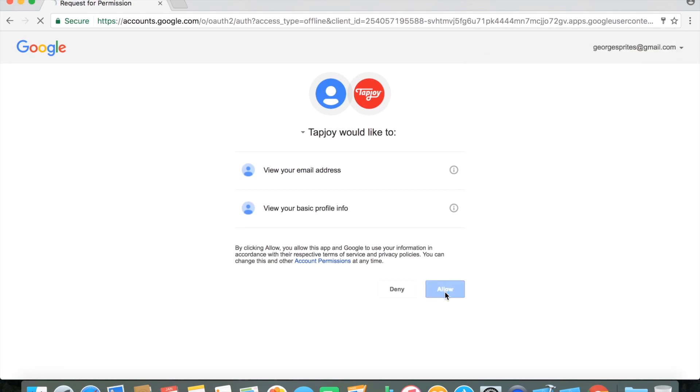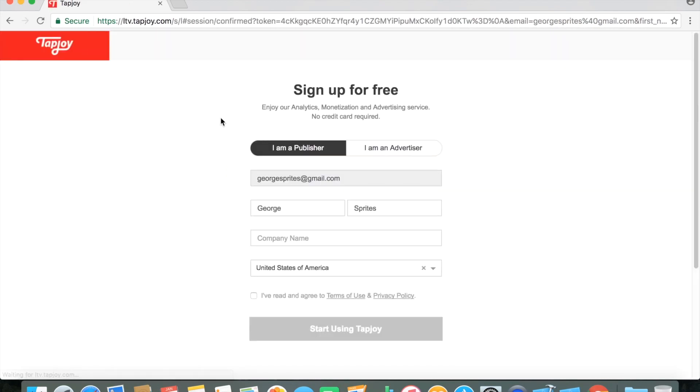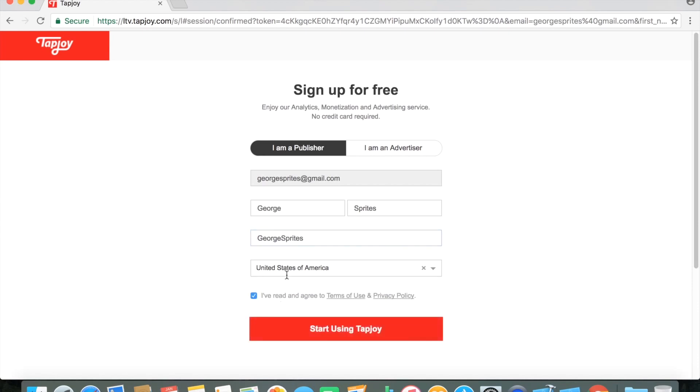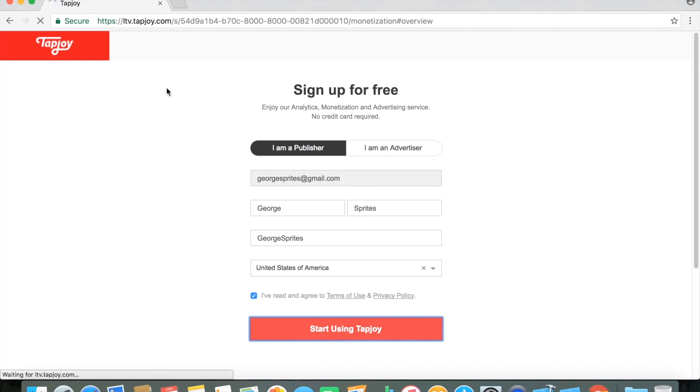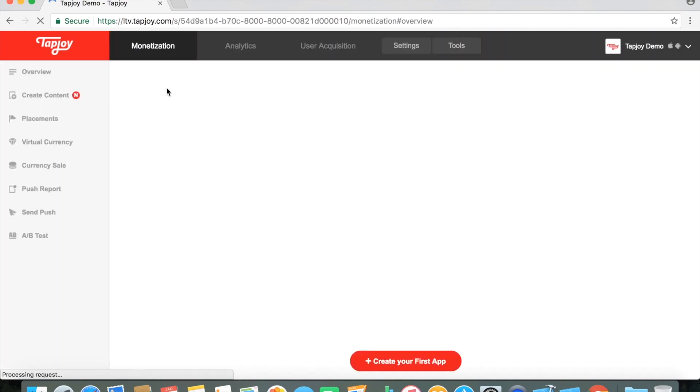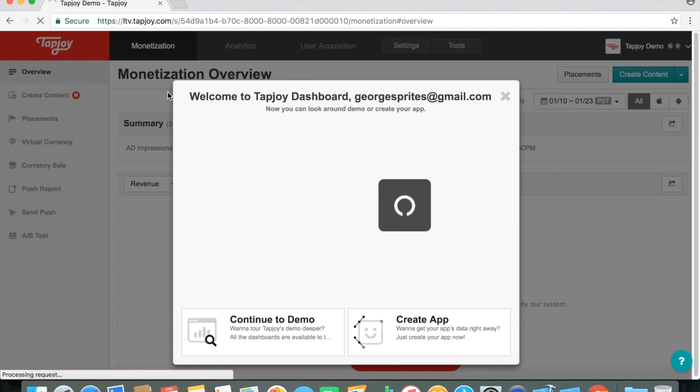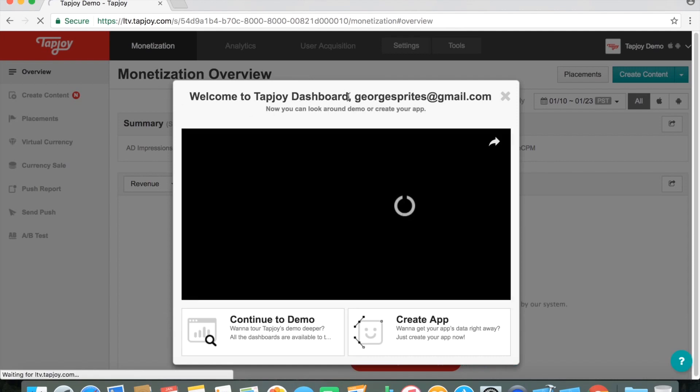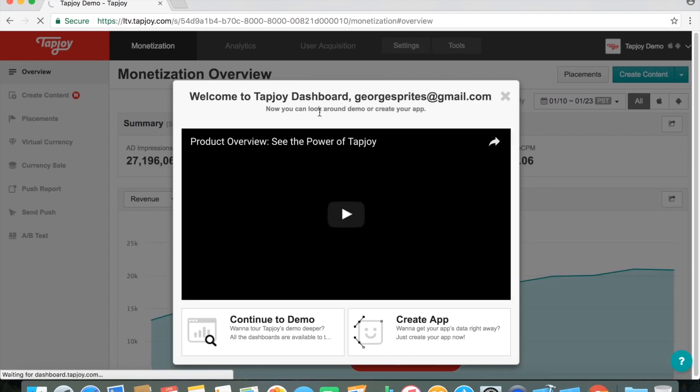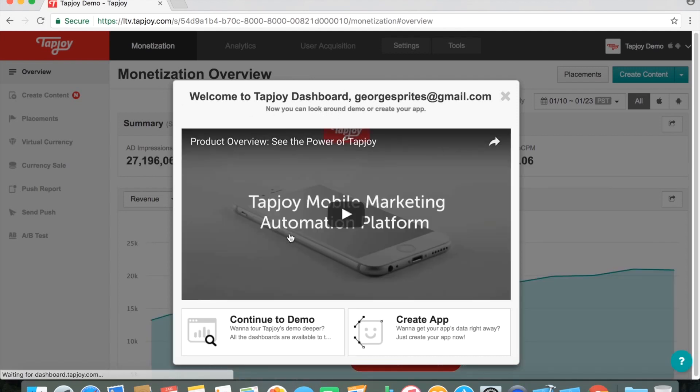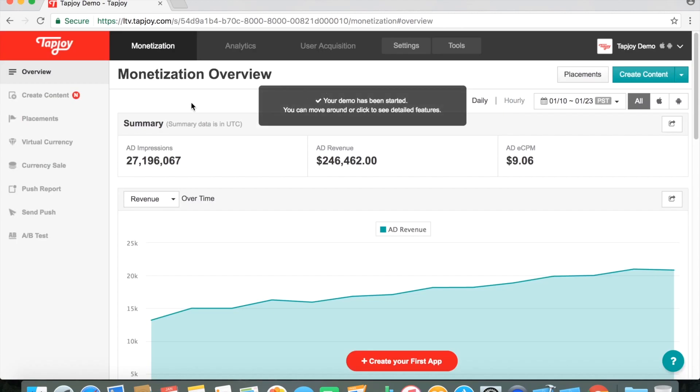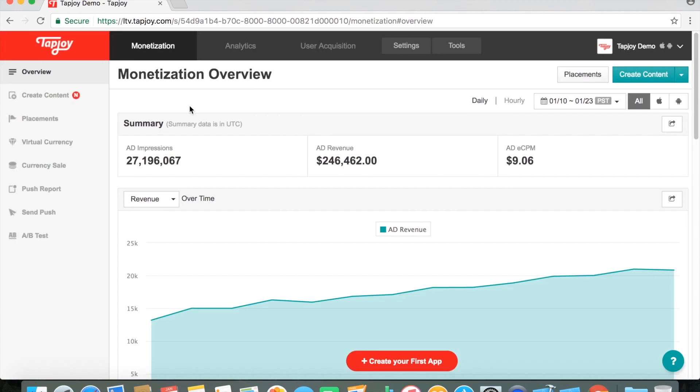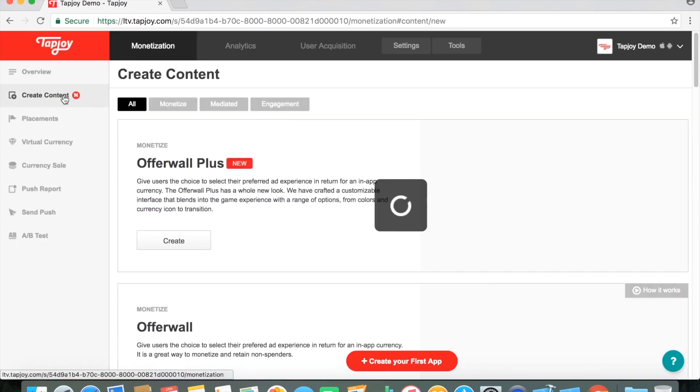Okay, once you've created an account, you'll get pretty much just want to click. I'm a publisher here. Any company name should be fine. Read the terms of agreements and then start using Tapjoy. You'll get this home screen. Lots of options here. You can explore it around. They start you off with a Tapjoy demo already. We'll be creating one just from scratch.